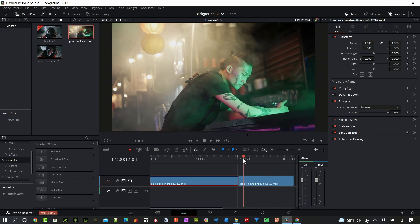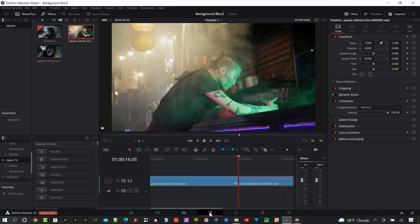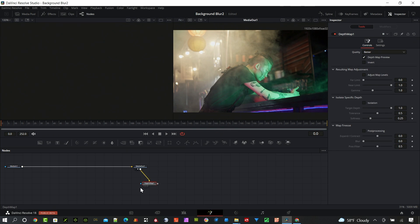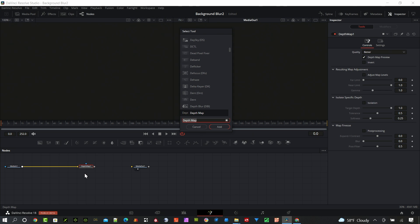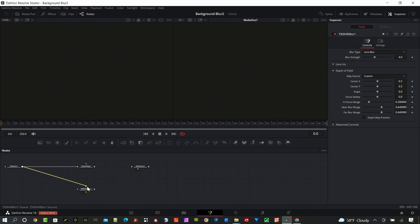Okay jumping over to the second scene it's just really the same thing. Select the clip. Go to the Fusion page. I need the two nodes. The depth map. And the tilt shift blur. Media in goes into the yellow connector. And the depth map goes into the green connector.